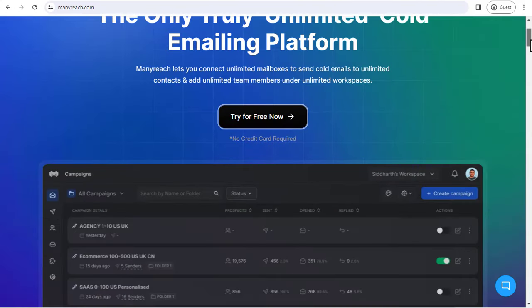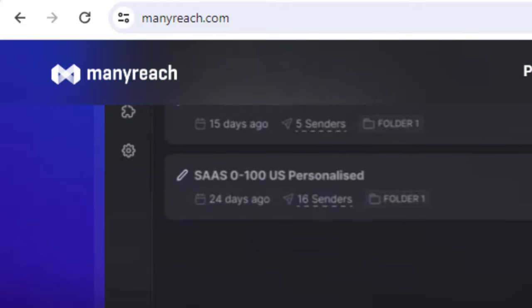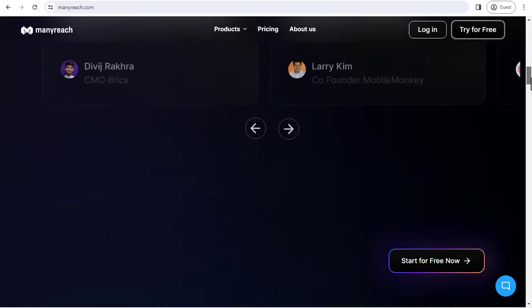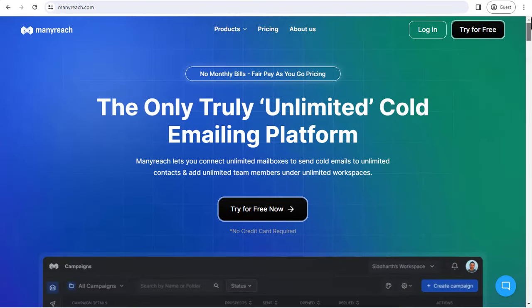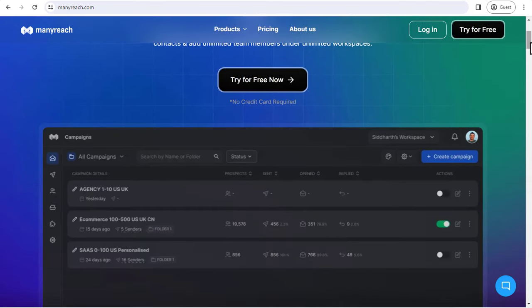The first thing you want to do is come over to the site called ManyRich.com. This is a tool created basically for cold email marketing. This cold email marketing software can be used to send cold emails to thousands of leads, and you can also use the software for free to test its capabilities. It's one of the best software out there that can help you send bulk cold emails.